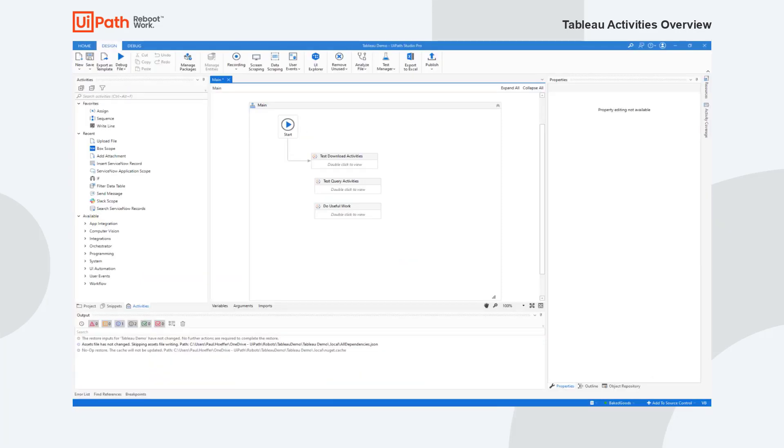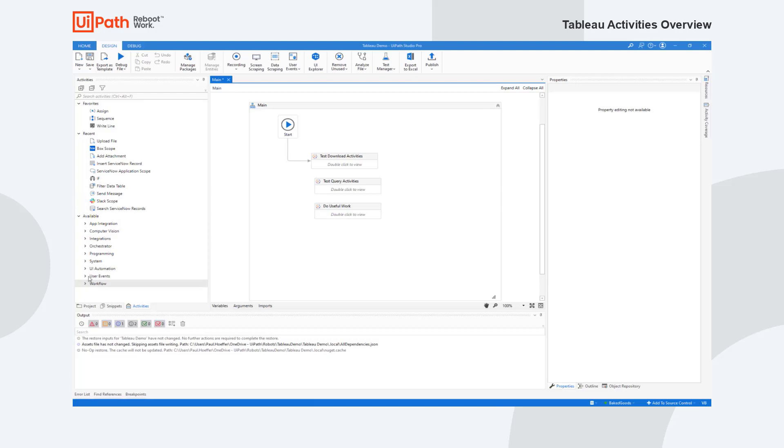If you have not seen UiPath Studio, this is UiPath Studio. It's a design canvas where you can put together via drag and drop business processes. They can be sequences, they can be workflows. In this case you have a whole bunch of things you can do on the side. You have a lot of stuff that you get for free such as if statements, checks, filtering, and there's also computer vision.